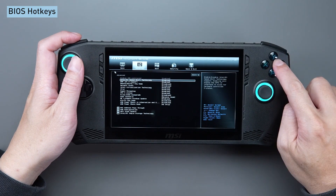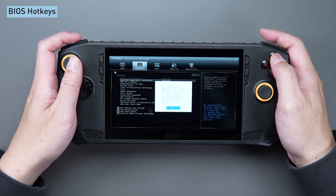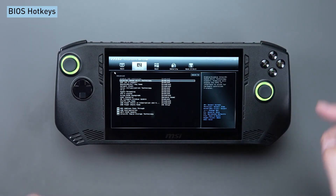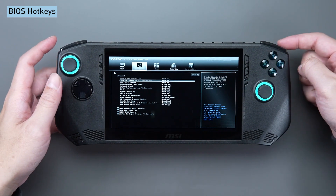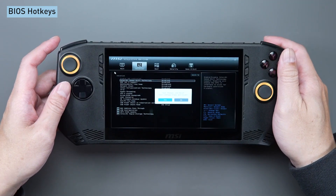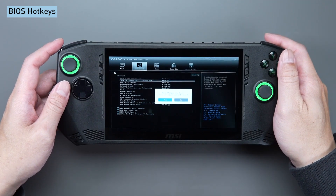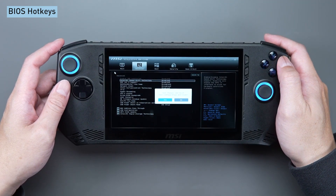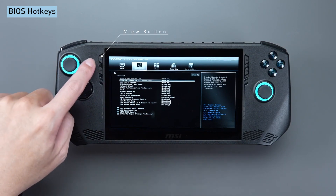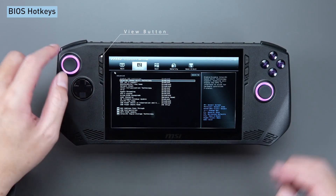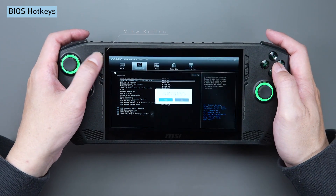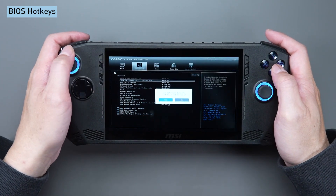Press Y for the help screen. Following the adjustments in the BIOS, press RT to save the modifications and exit the BIOS. To reset the BIOS settings or load the optimized default settings, simply press the view button.